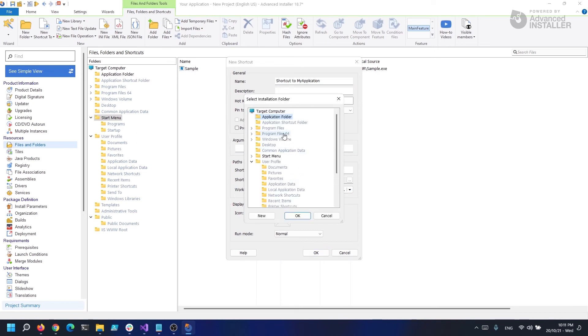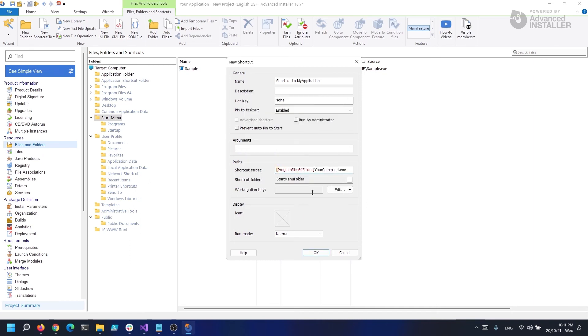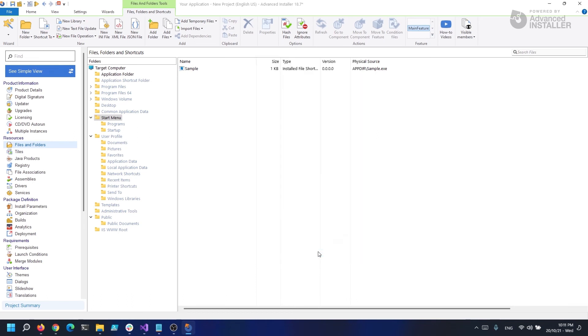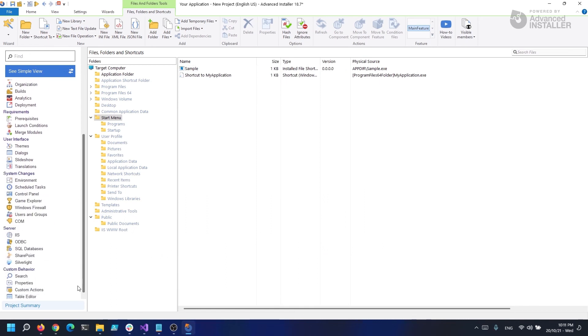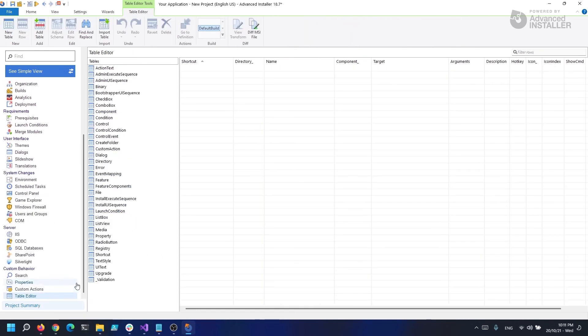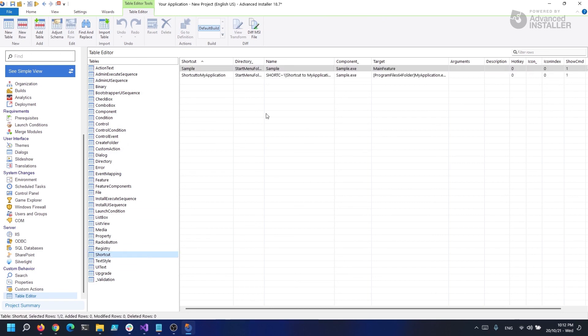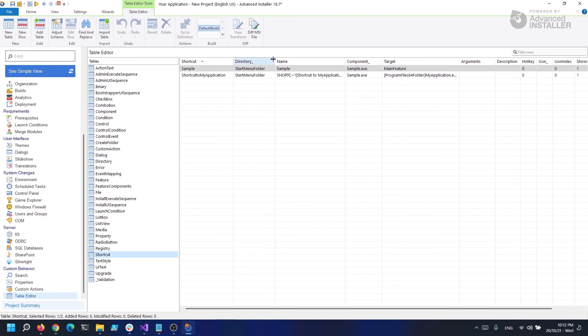This shortcut will now point to the external .exe file when we install the application. Everything we completed in the Advanced Installer Graphical User Interface is reflected in the MSI's shortcut table. If we have a look there, we can see that both shortcuts are generated correctly.